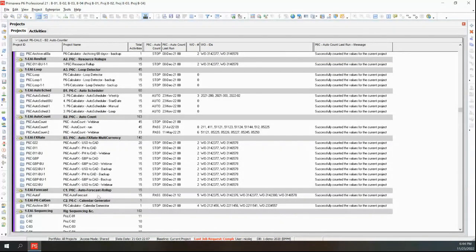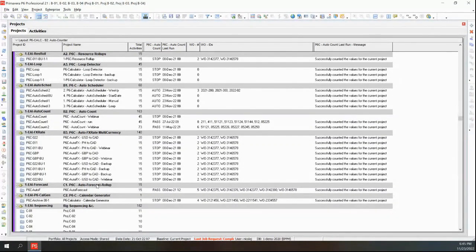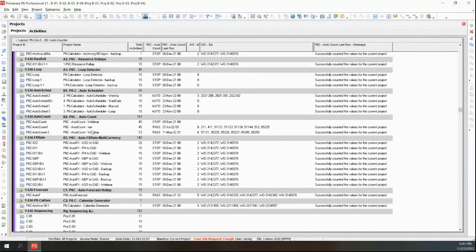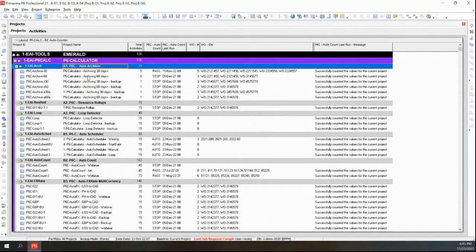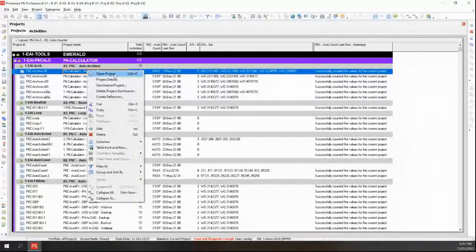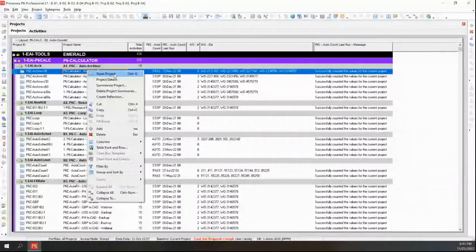Auto loop detection, scheduling, auto counting, which is the one I'm going to show you. And I will do a webinar probably in January to go through auto forecasting and auto exchange rate. If you do multi currency, that one's a webinar in and of itself.